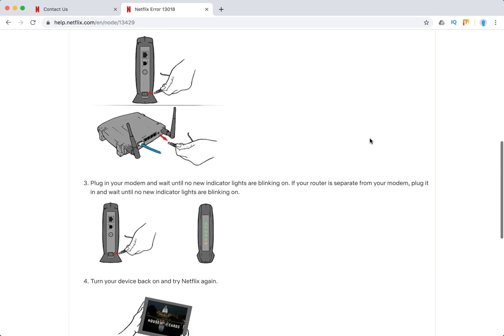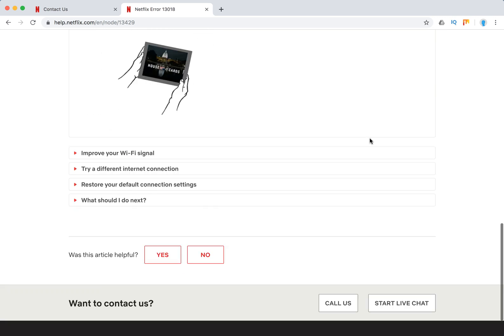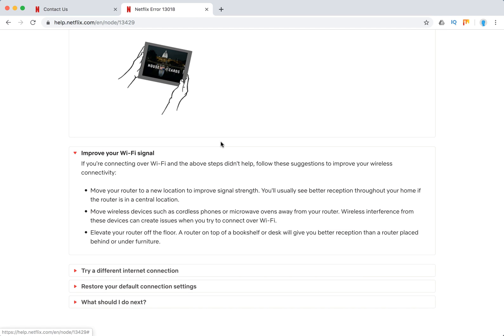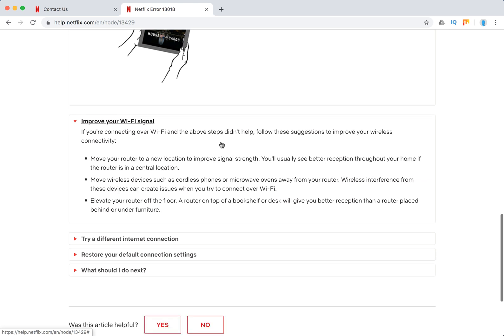You can see some explanation here, just pause the video in case you want to read more. Improve your wi-fi signal: move the router to a new location, move cordless phones, microwave ovens and similar devices away from the router, elevate the router off the floor.